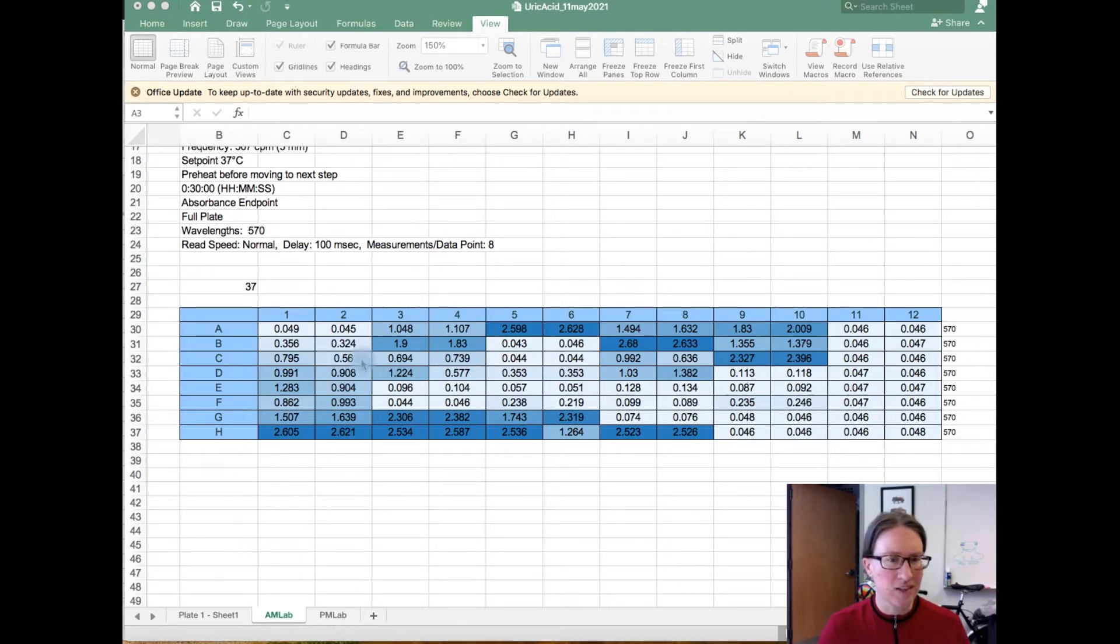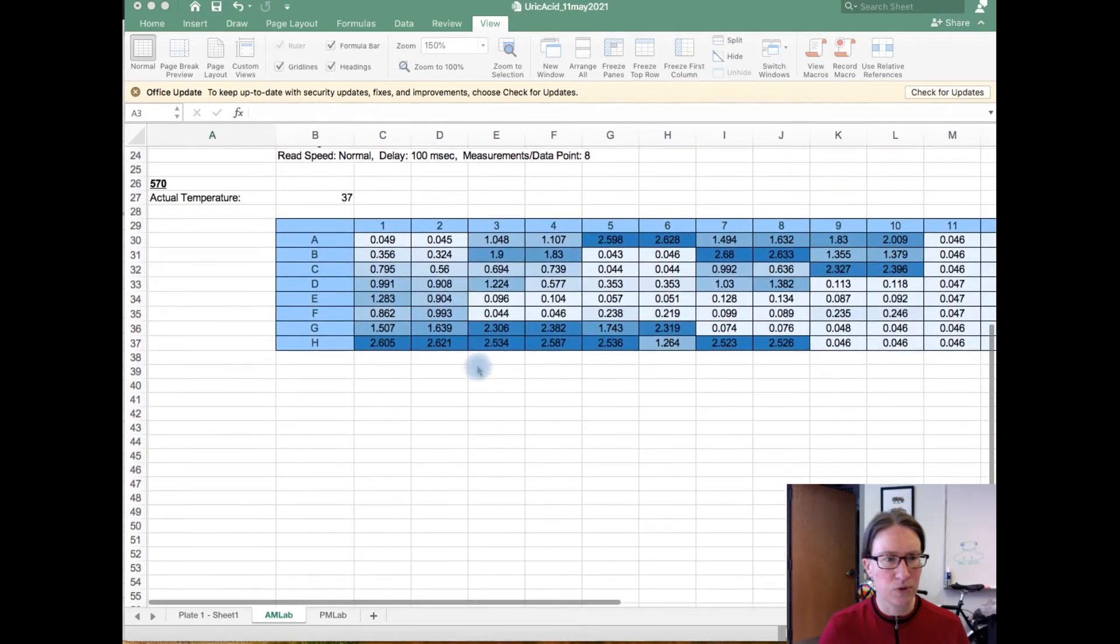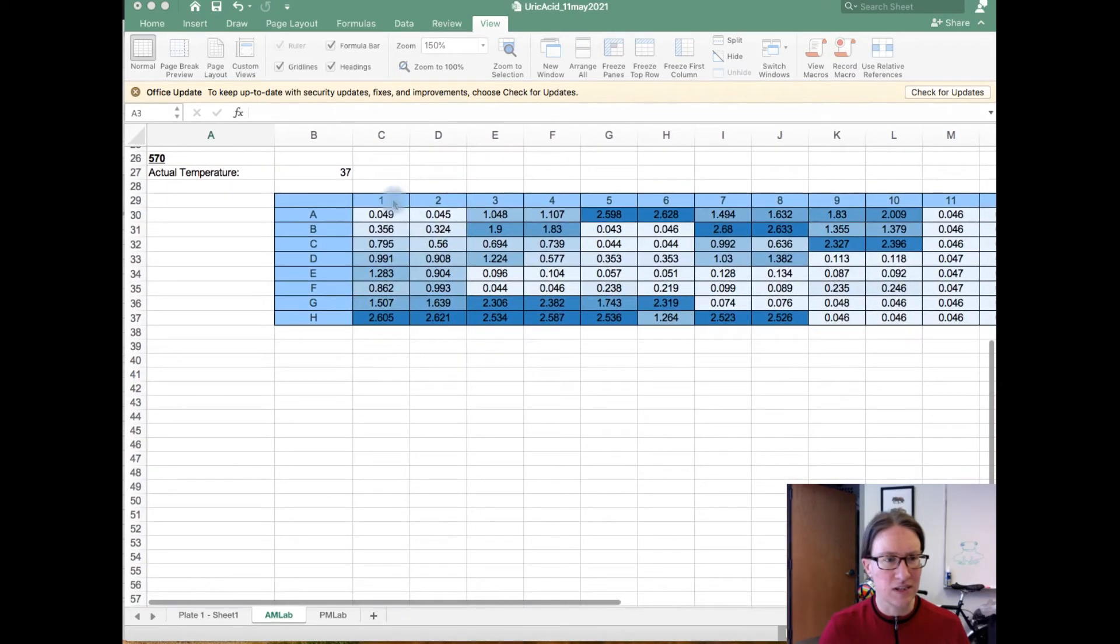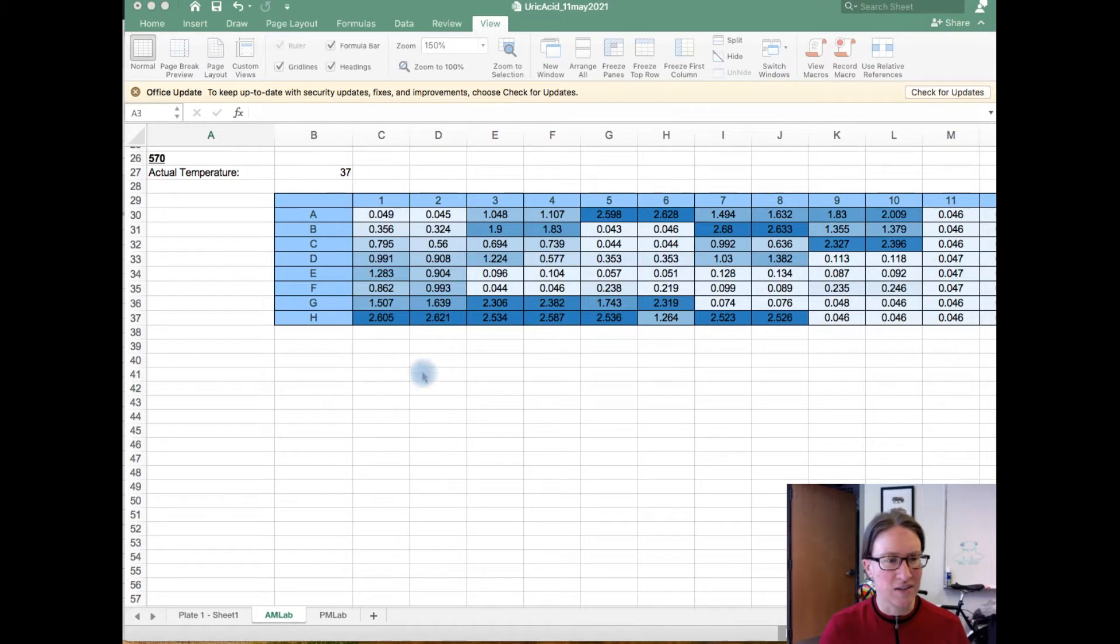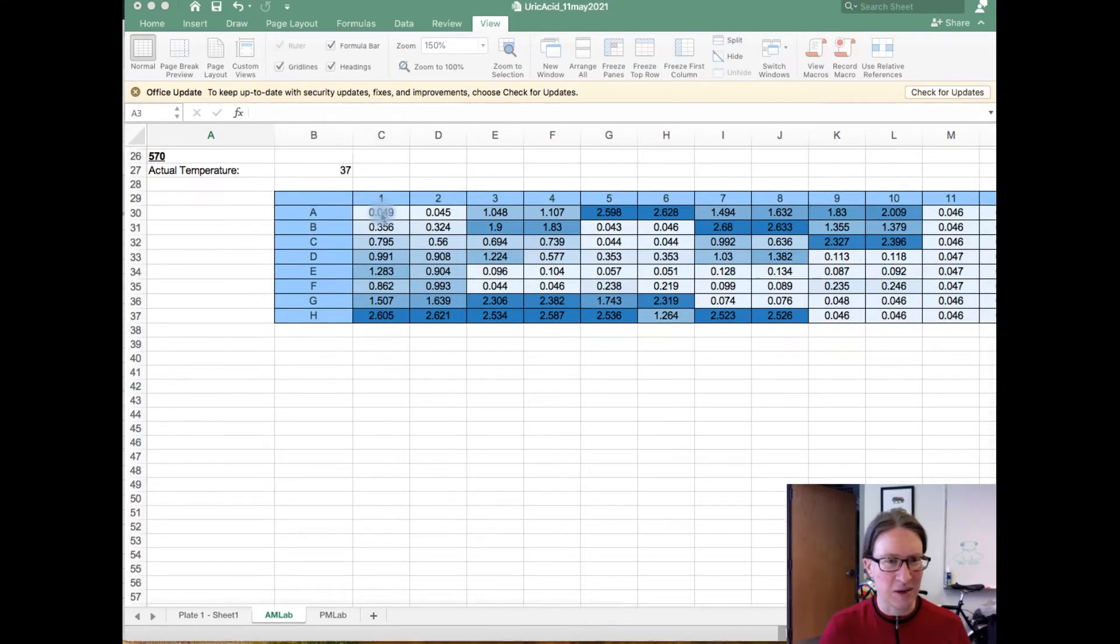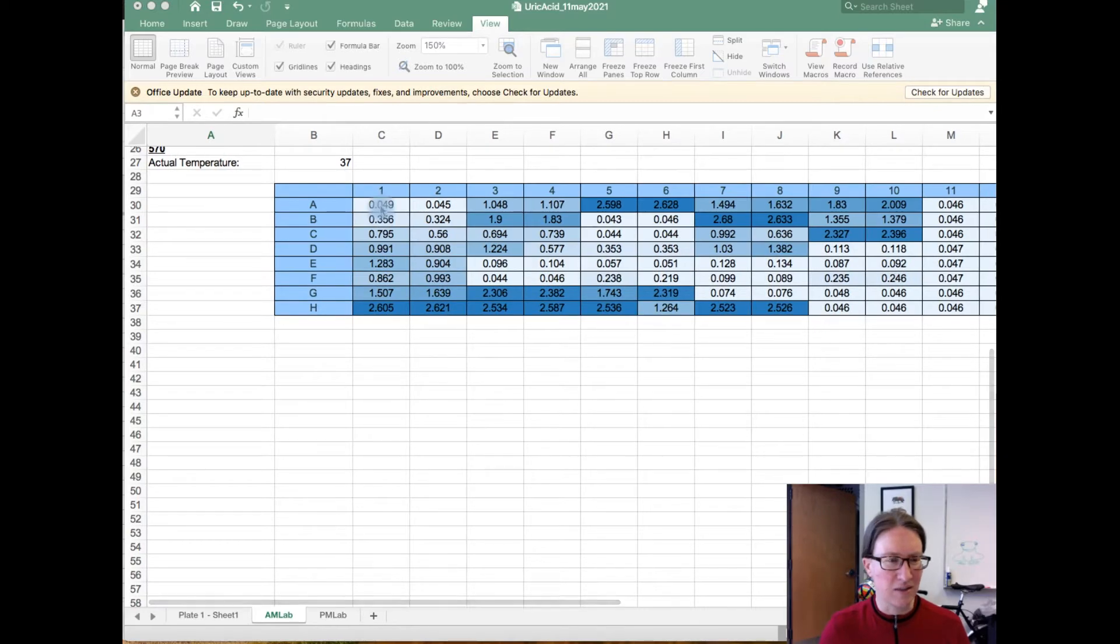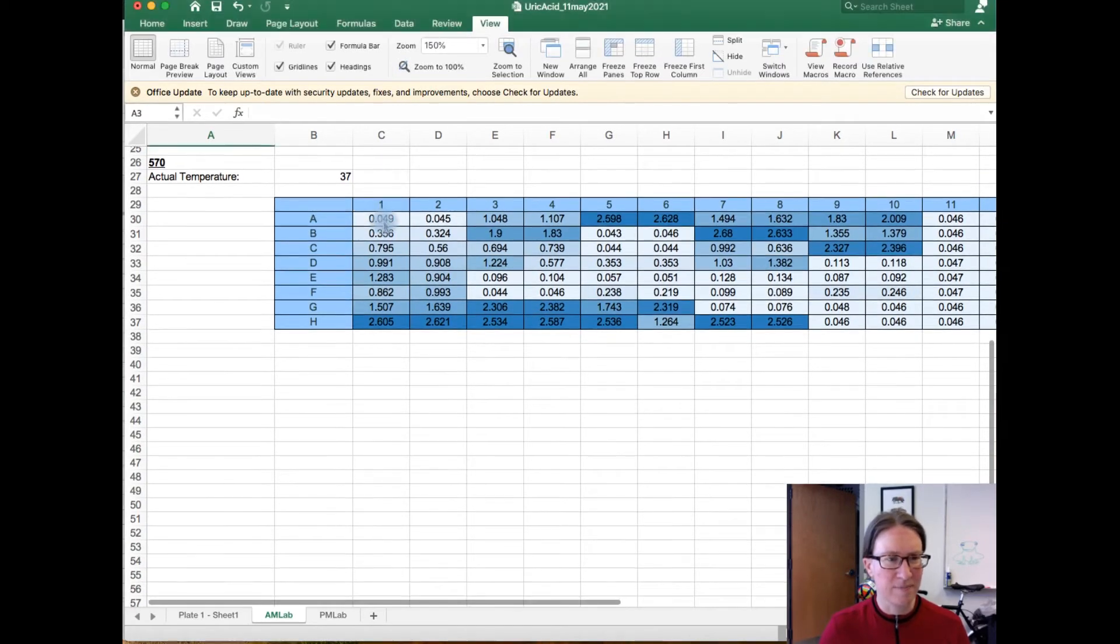So what I generally like to do is, underneath this map, I'm going to pull out the measurements, and I'm going to put the pairs of measurements, because we put each sample into two wells, into a set of columns, and then I'm going to conduct some follow-up calculations with those. So we'll fast forward through a lot of the copying and pasting, and then I'll pick up again with some steps after that.